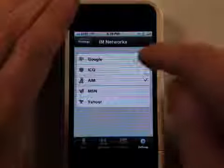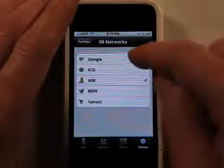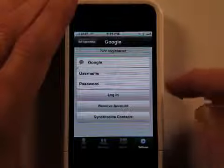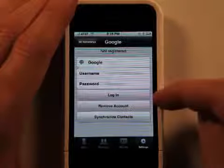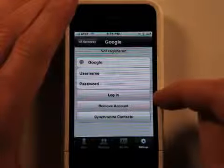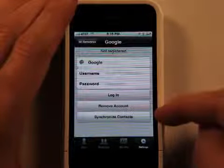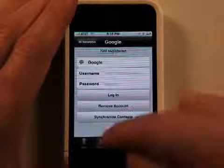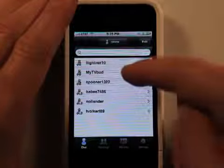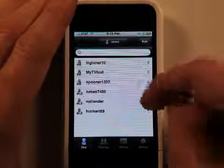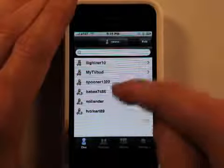So I can add another one. Let's say I wanted to add my Google chat. So I'd go and enter my username and password and click log in. And I could even synchronize my contacts and then they would all show up here in the list. I could start chatting with people right in here.